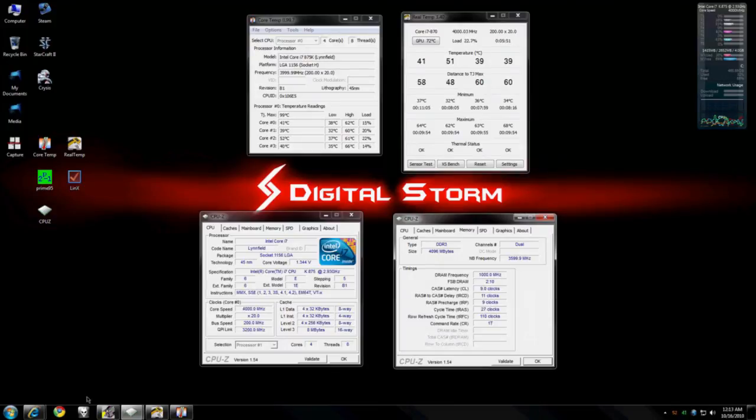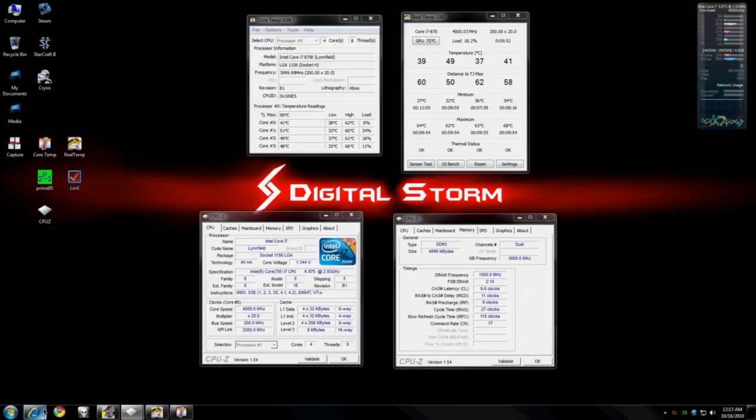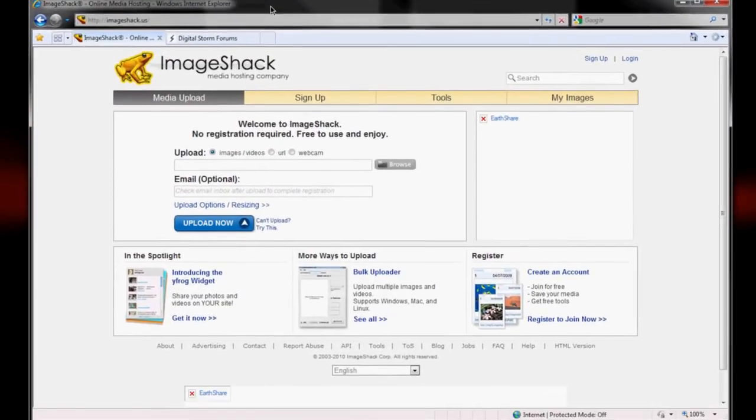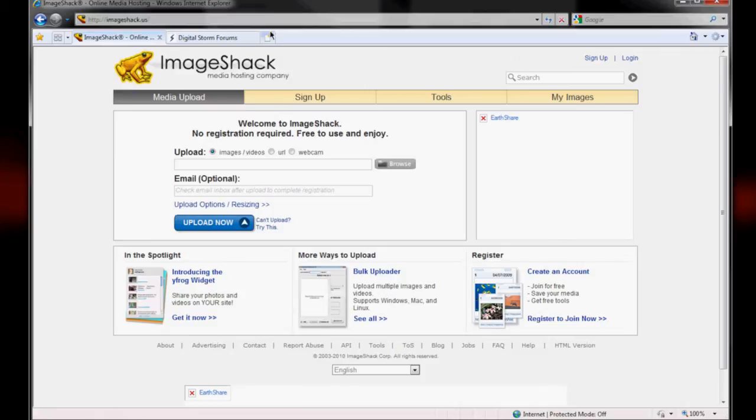To upload this, I suggest using ImageShack. It's very simple. It's free. You don't have to sign up. There's no registration or usernames or any of that stuff. It's very simple.